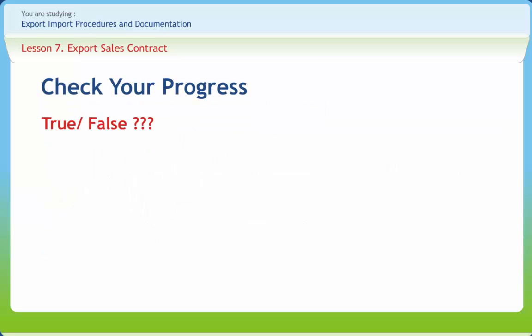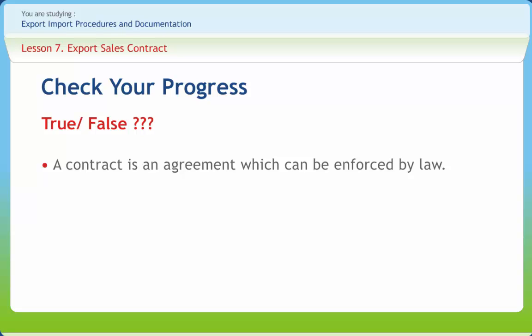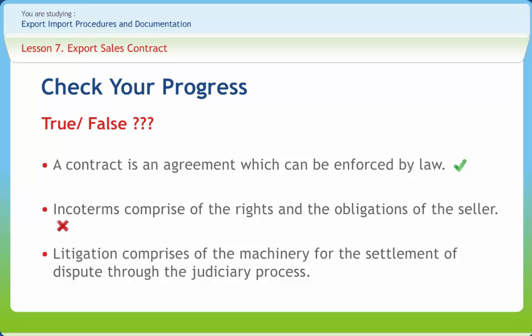This is the time to check progress. Answer whether the statements given are true or false. First: a contract is an agreement which can be enforced by law. Second: Incoterms comprise the rights and obligations of the seller. Third: litigation comprises the machinery for settlement of dispute through the judiciary process.